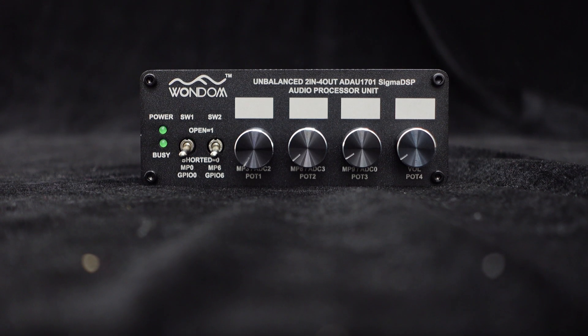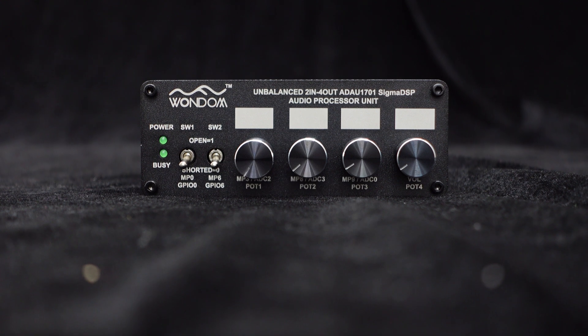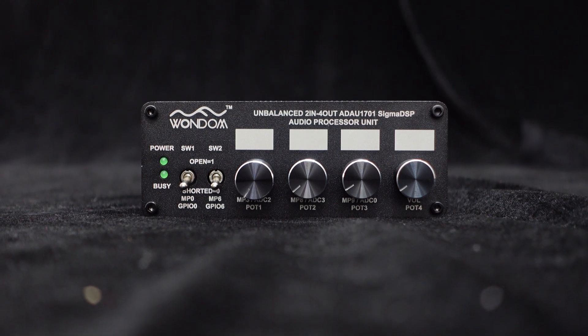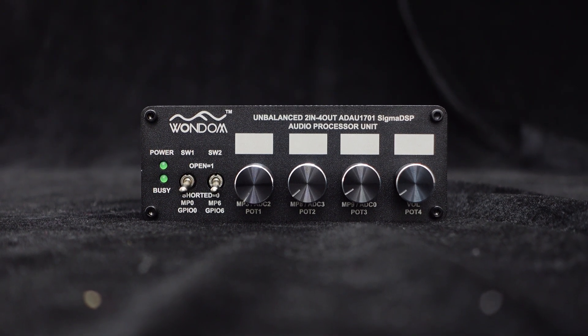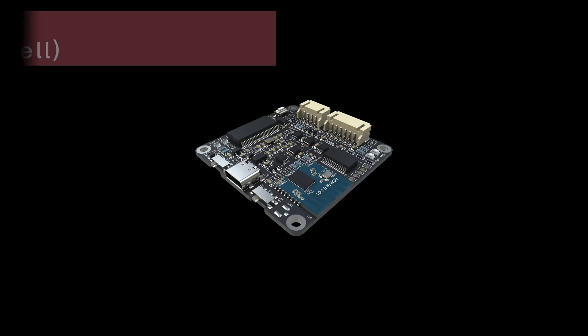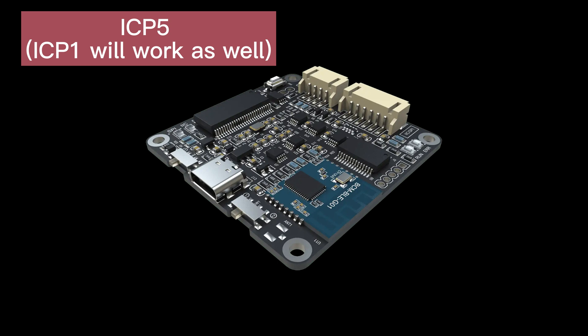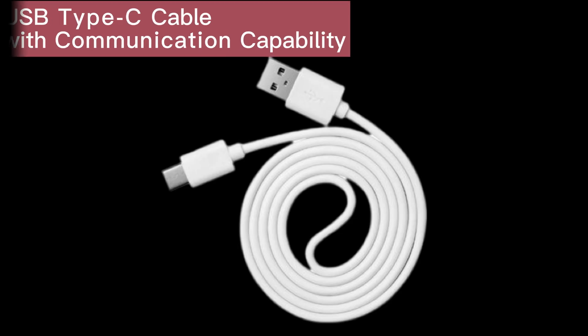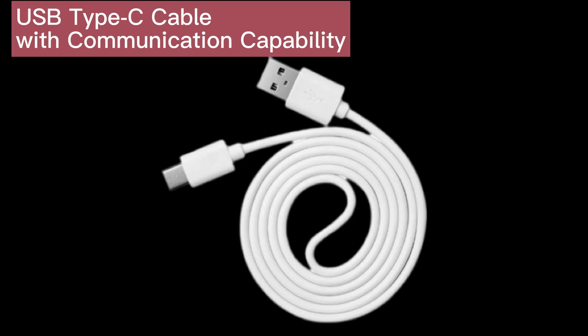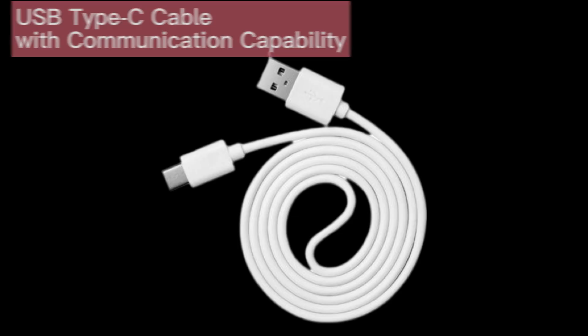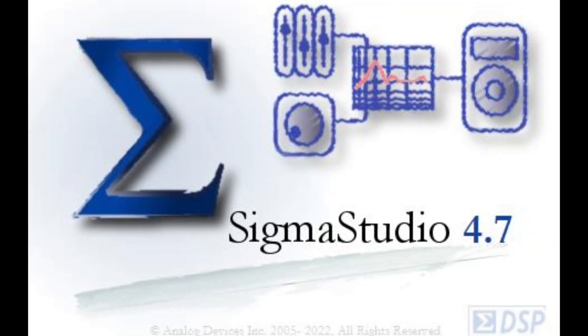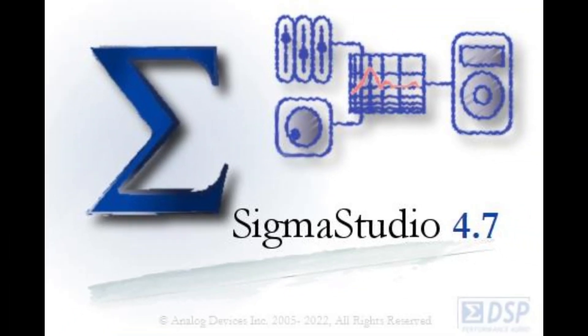The following equipment will be needed: one ADAU1701DSP preamp, one programming board ICP-5 (ICP-1 will work as well), one PH-6 POS cable, one USB Type-C cable with communication capability, the ADAU1701DSP preamp's open-sourced file, and the Sigma Studio software.